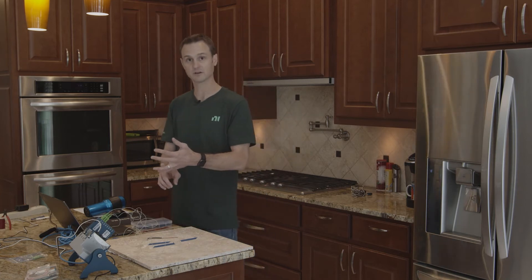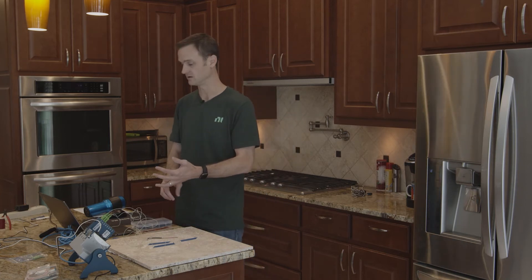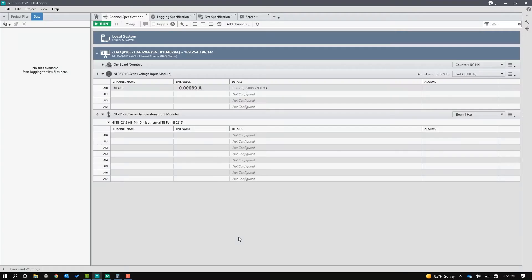So now let's look at the software a little bit. For this application, I'm using FlexLogger. It's turnkey data acquisition software that's going to let me quickly configure the sensors, drop some UI blocks so I can get some graphs, and then log all of the data to a file.